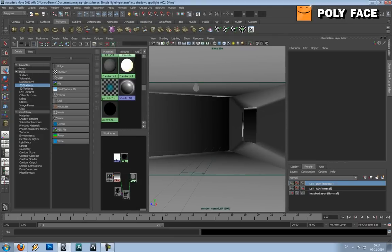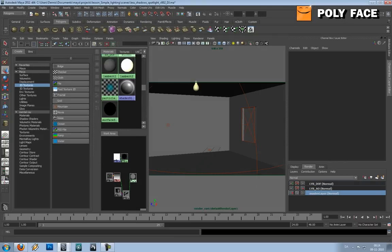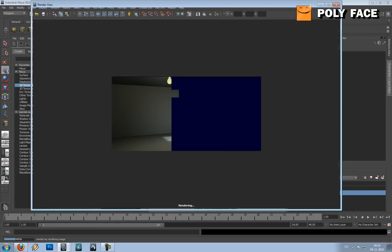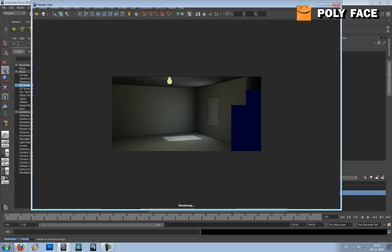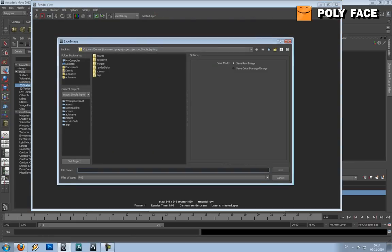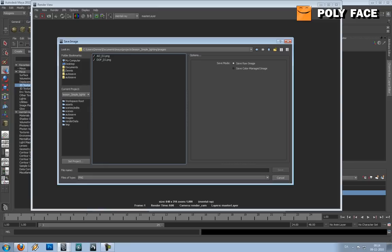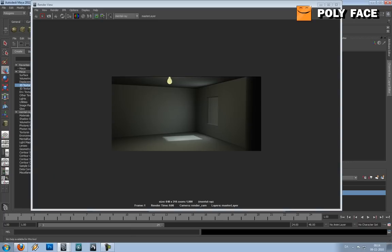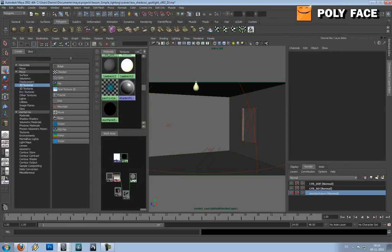And then I'm gonna render a beauty, and I'm gonna save it. I always mess it up when I have to write beauty, so I'm just gonna write pretty. So that's basically it, next step is in Photoshop.